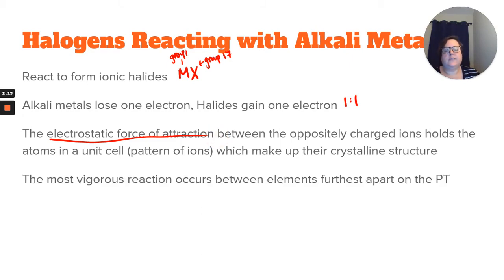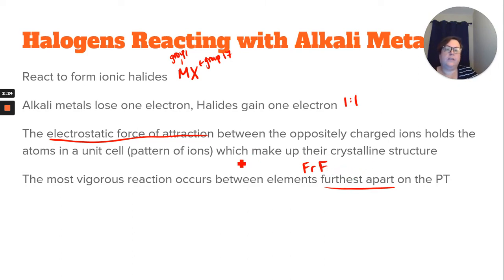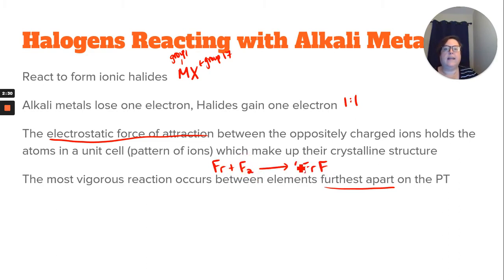The most vigorous reactions occur with elements that are furthest apart. So the most vigorous reaction would be francium and fluorine reacting together. That reaction would be: francium plus fluorine gives francium fluoride, and then we balance it.